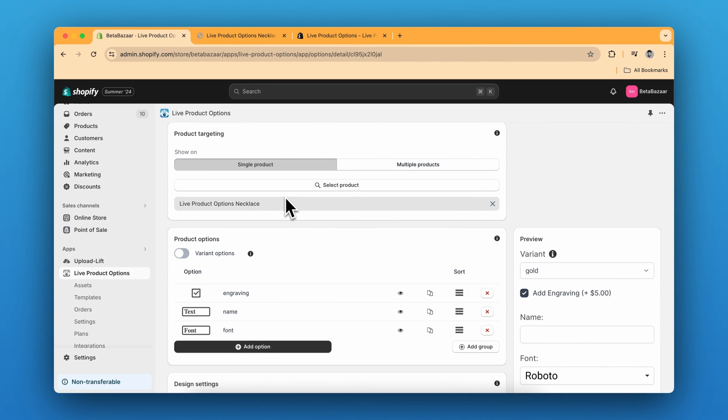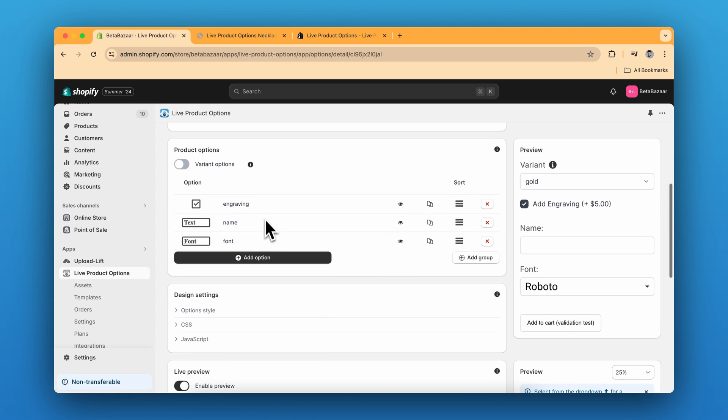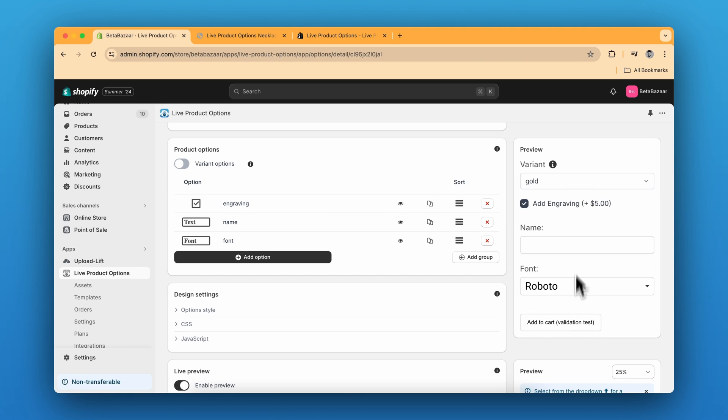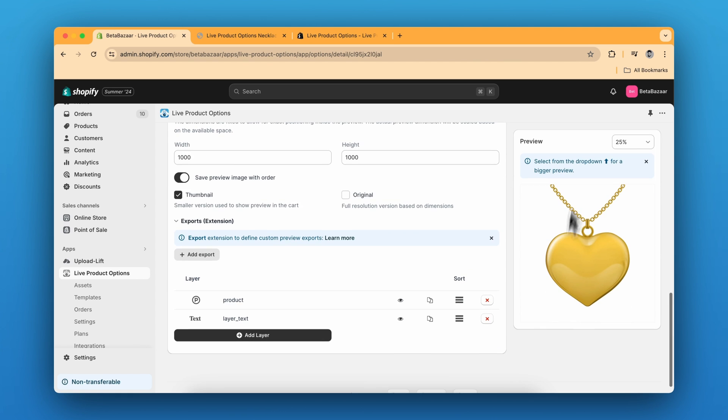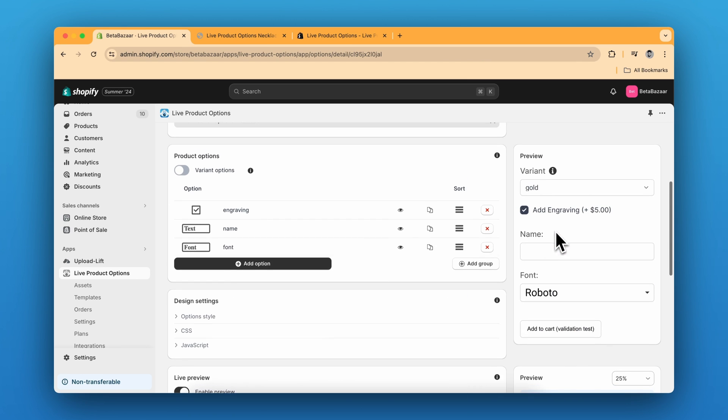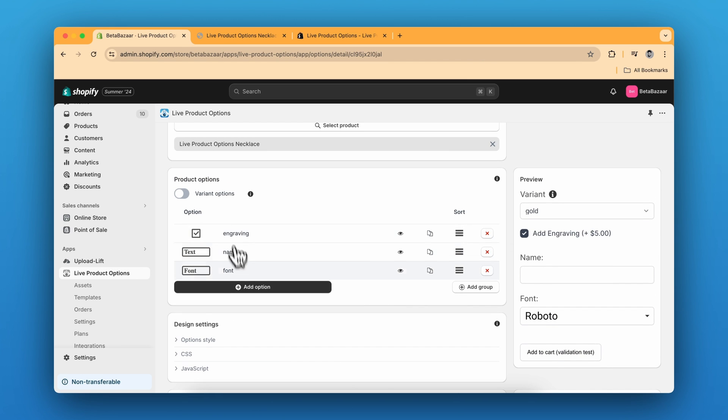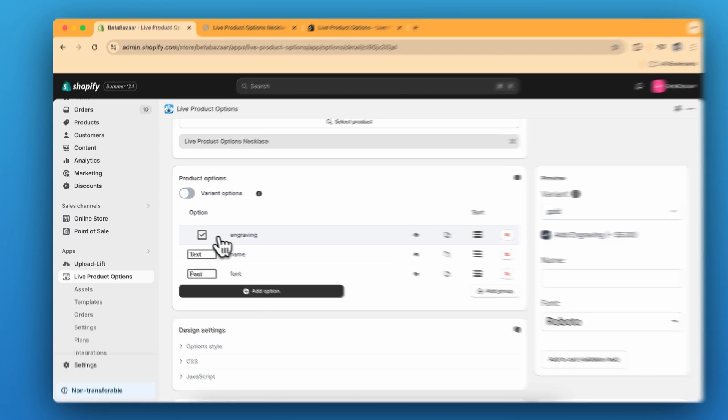This has two main parts. The first is the product options part where you see the options. And the second is the live preview part where you can show customers the live preview.